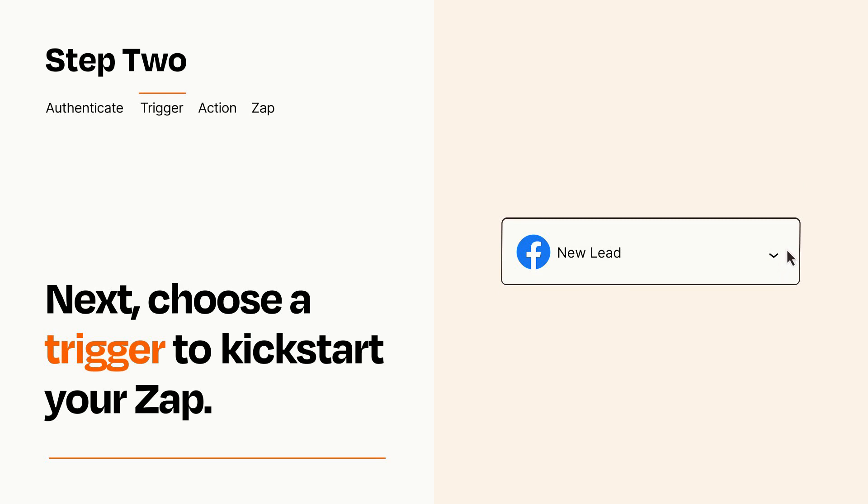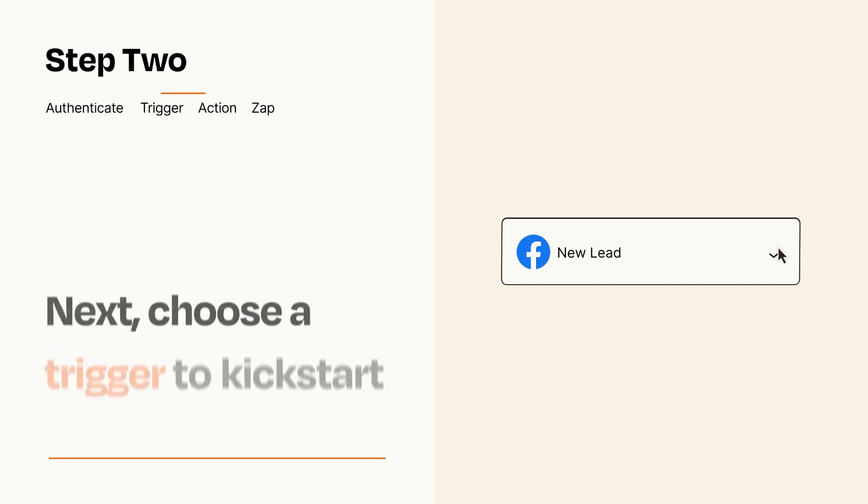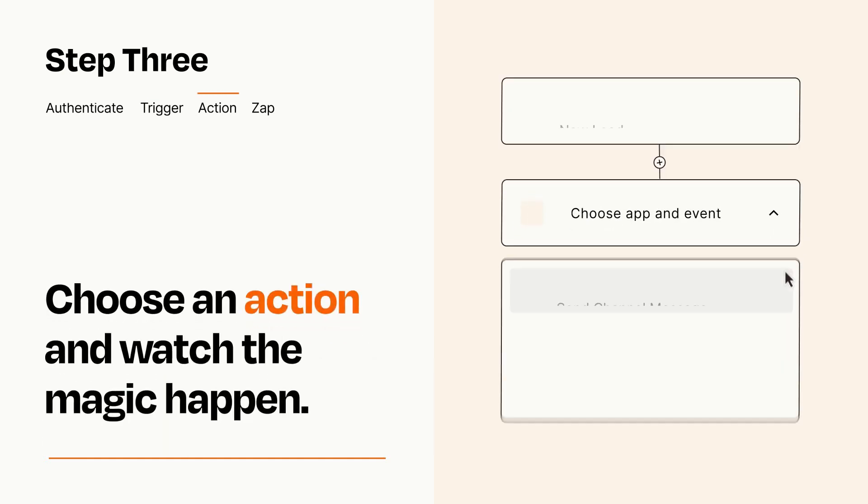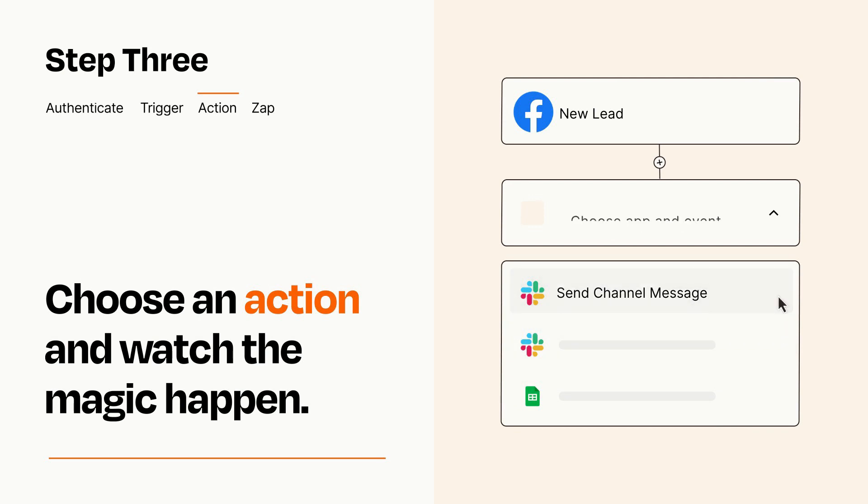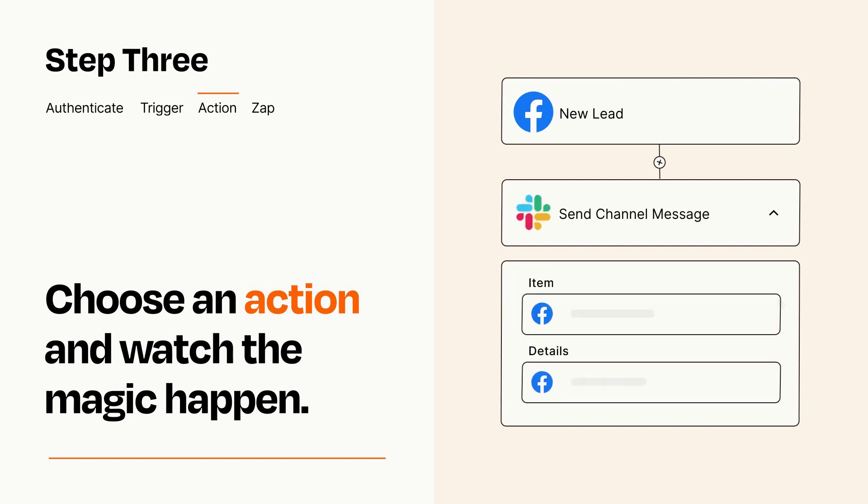This last part is where the magic happens. Choose the action you want to happen in your target app. You'll see a bunch of fields where you can specify the details of your Zap. You can type free form text or pull data in from your trigger step as needed.